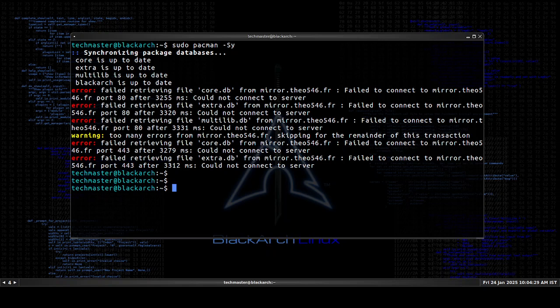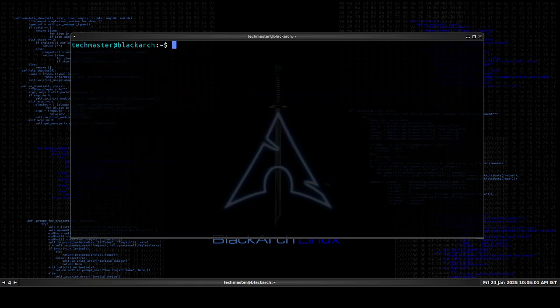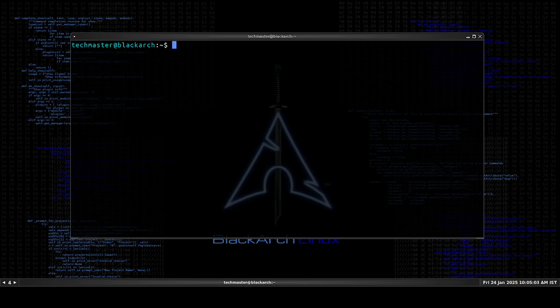So let's get started then. First thing I'm going to try is just use reflector to generate a new mirror list which is located in /etc/pacman.d/mirrorlist.